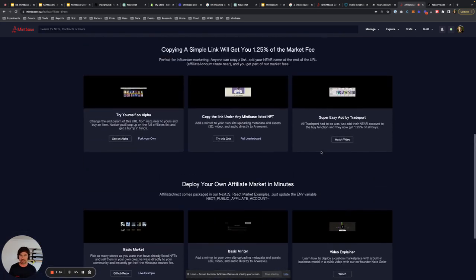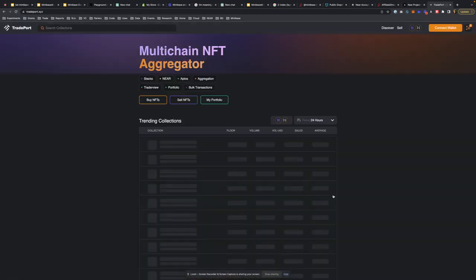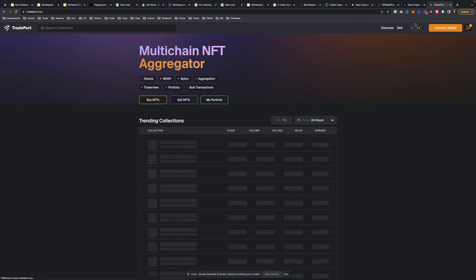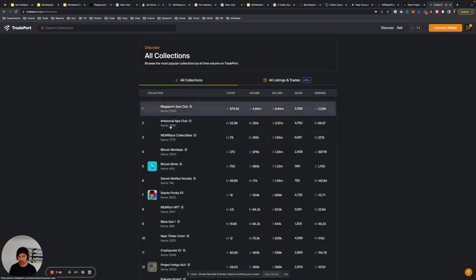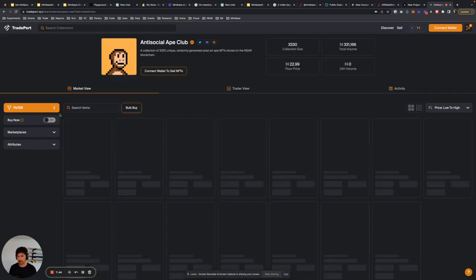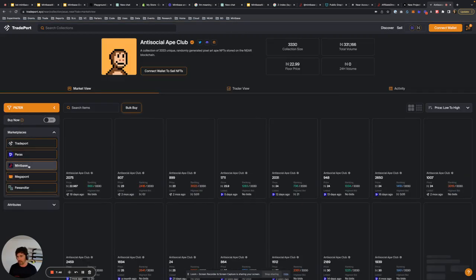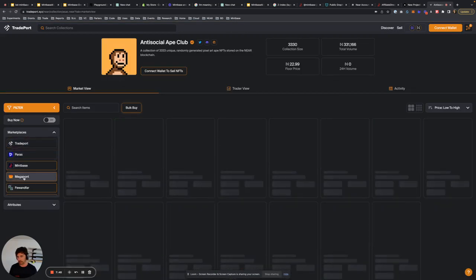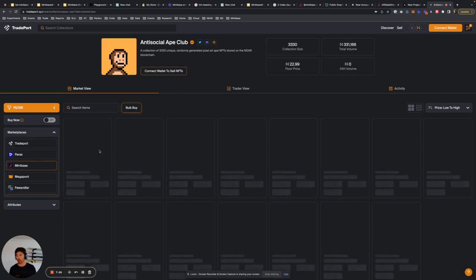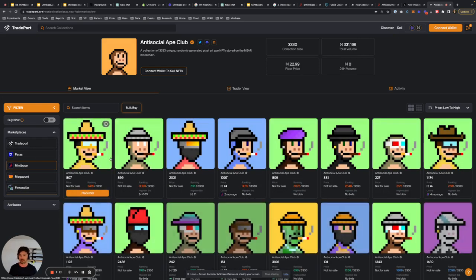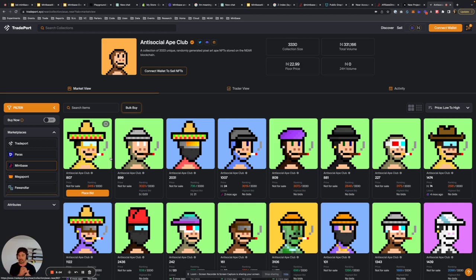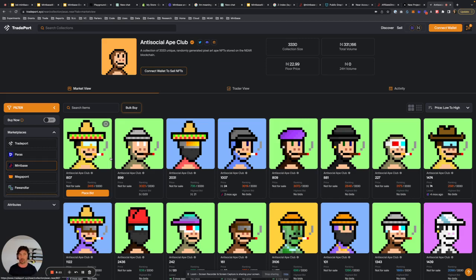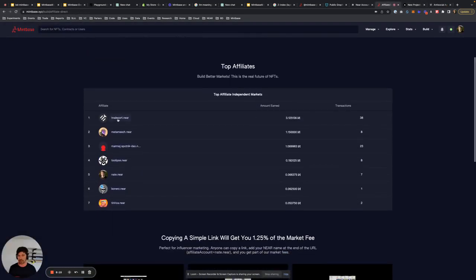So let's say you are TradePort and you want to discover. Let's go into Antisocial Apes. If you want to buy directly from Mintbase, if you bought on here, TradePort is also now pulling in the affiliate ID and they'll actually get half of our market fee to them. So this works in a very variety of ways. You build your own front ends, your own metaverses where you don't have to focus on the indexer, the transaction pieces. You can focus on the metaverse land and we'll do all the hard blockchain stuff and you'll get half of the market fee from us.